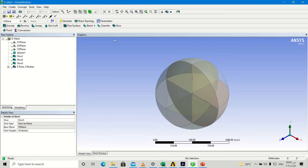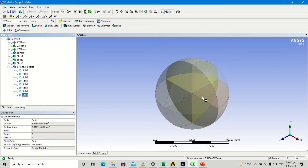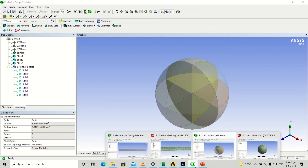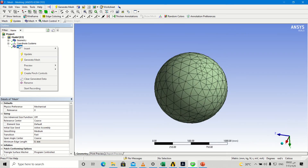This is our geometry after slicing. We have eight bodies — one, two, three... eight bodies. We go to mesh and make update.